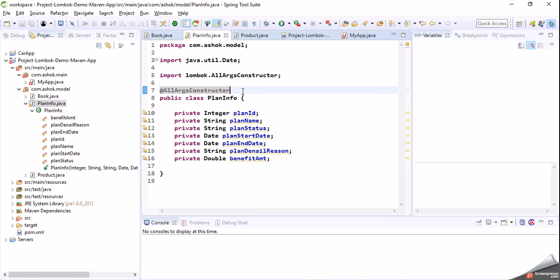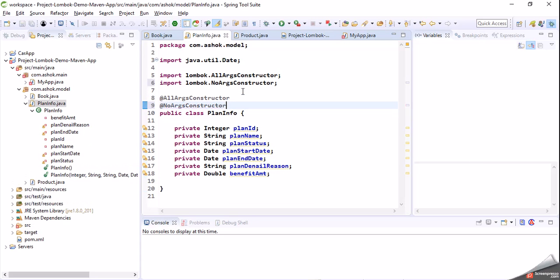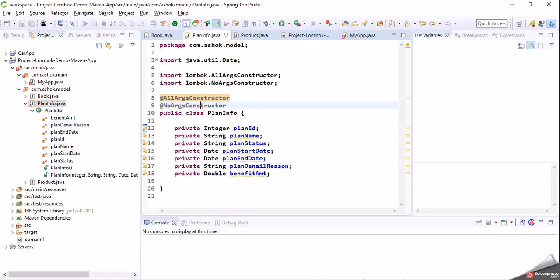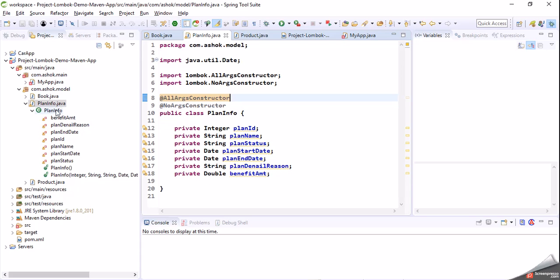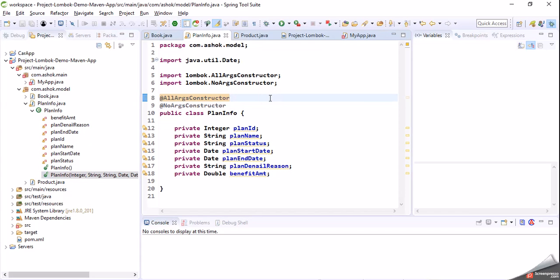Suppose I want both a default constructor and a parameterized constructor for my model class. Then you can add both @NoArgsConstructor and @AllArgsConstructor. The first annotation generates the parameterized constructor with all fields, and the second generates the default constructor. We can validate that in the PlanInfo outline — here you can see a zero-parameter constructor (no-args constructor) is added, and the all-args constructor is also added.